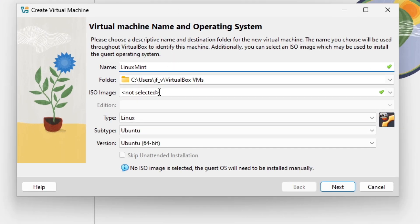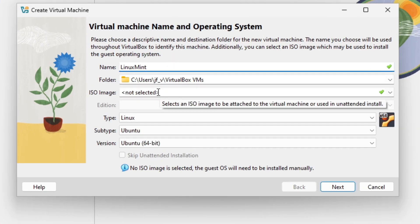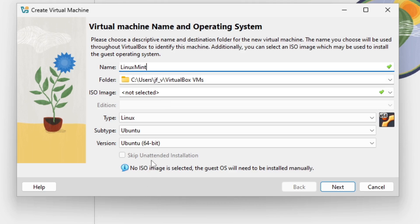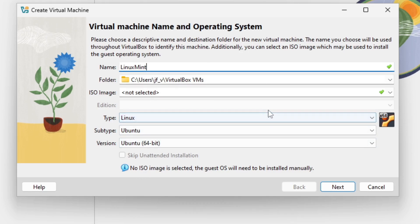Then we can define our ISO image but I will do that later because otherwise we have the option for unintended installation. We don't want to do this. So just keep the rest as it is and I select next.